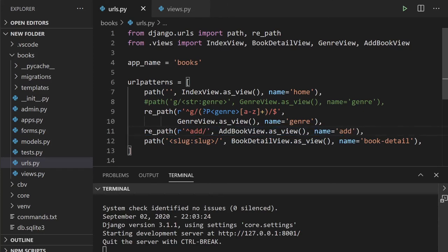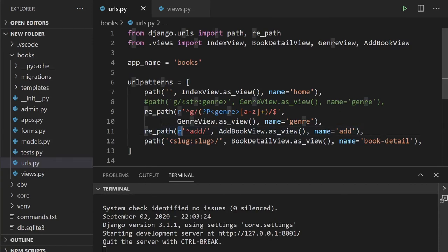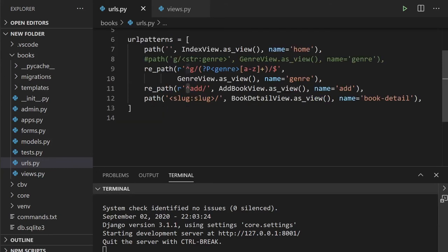In this case, all we've added is the `re_` prefix, the `r`, and the caret, and we've produced our regular expression. And last of all we have the slug - let's go ahead and change this into our new regex path.